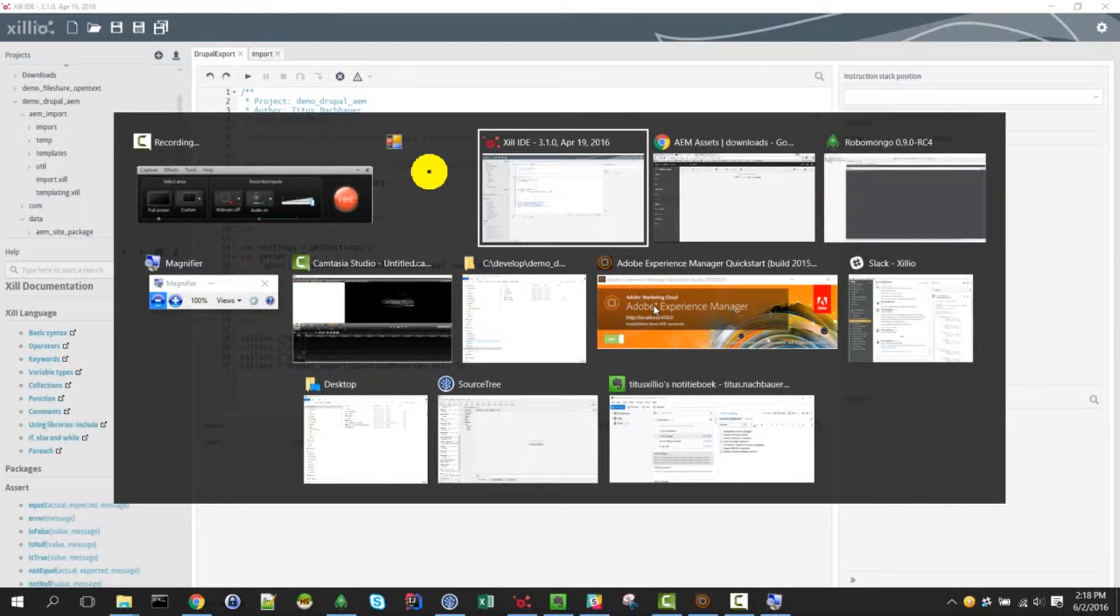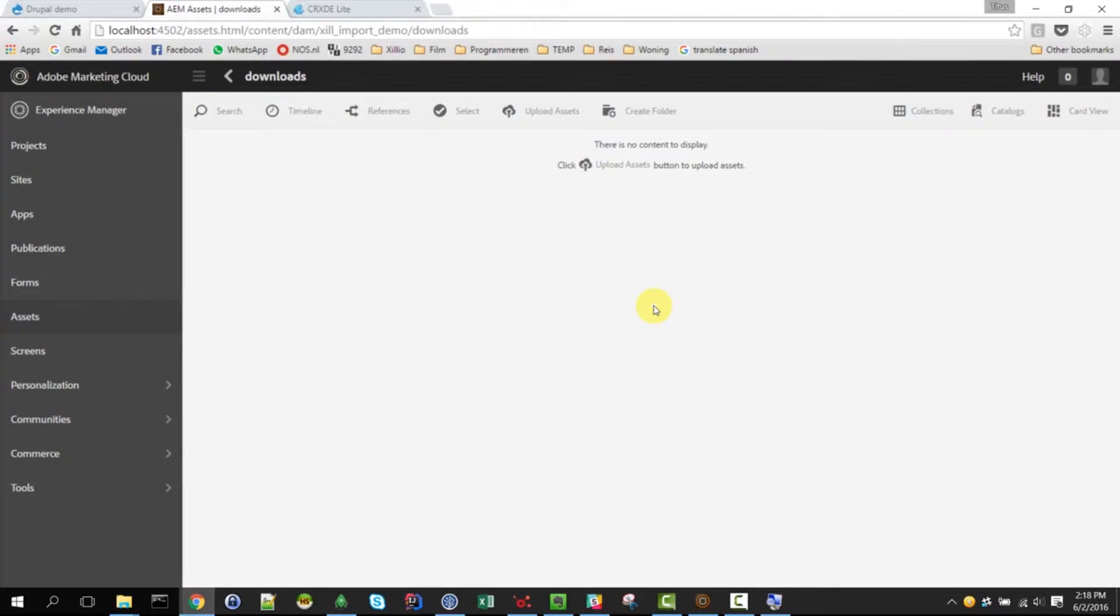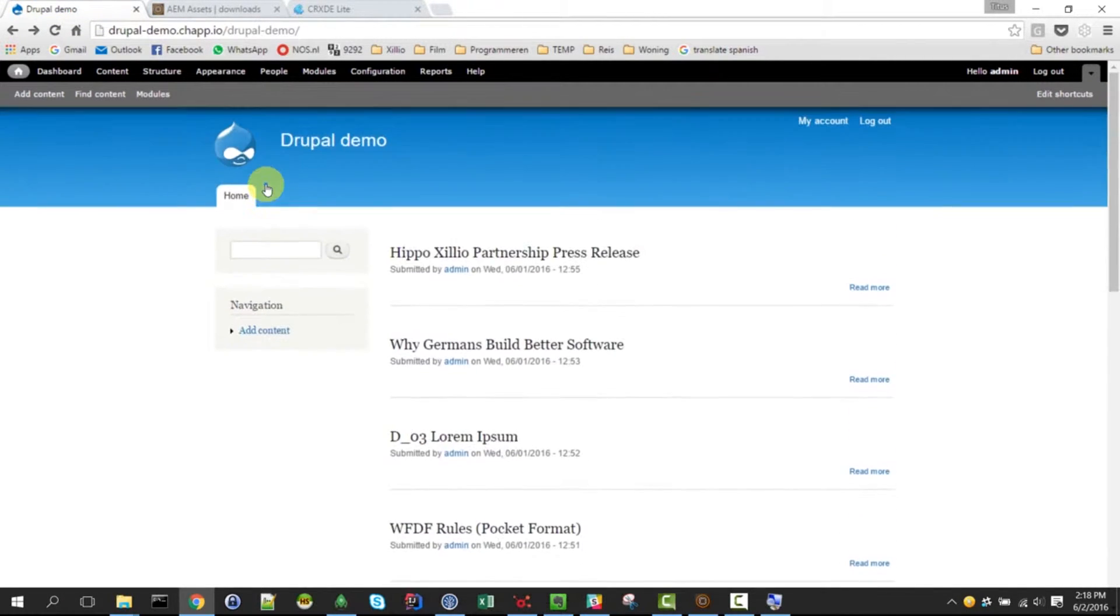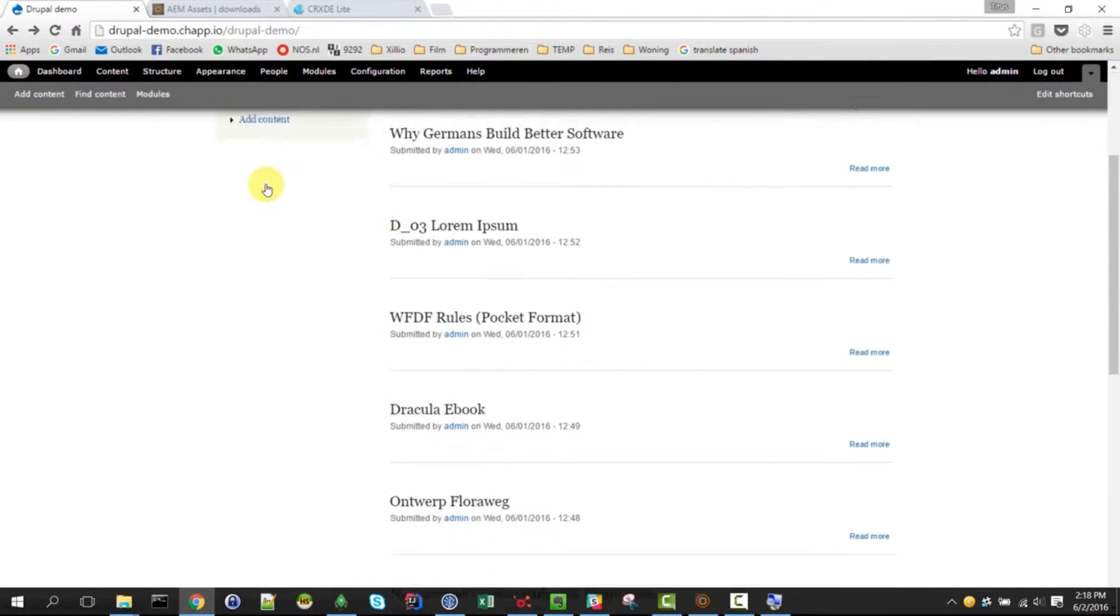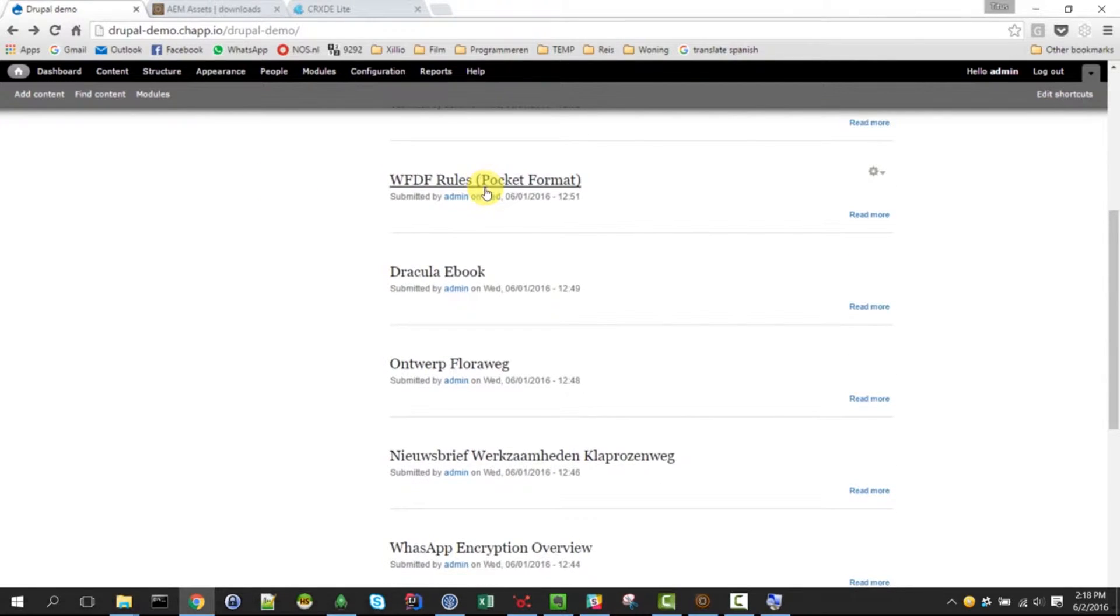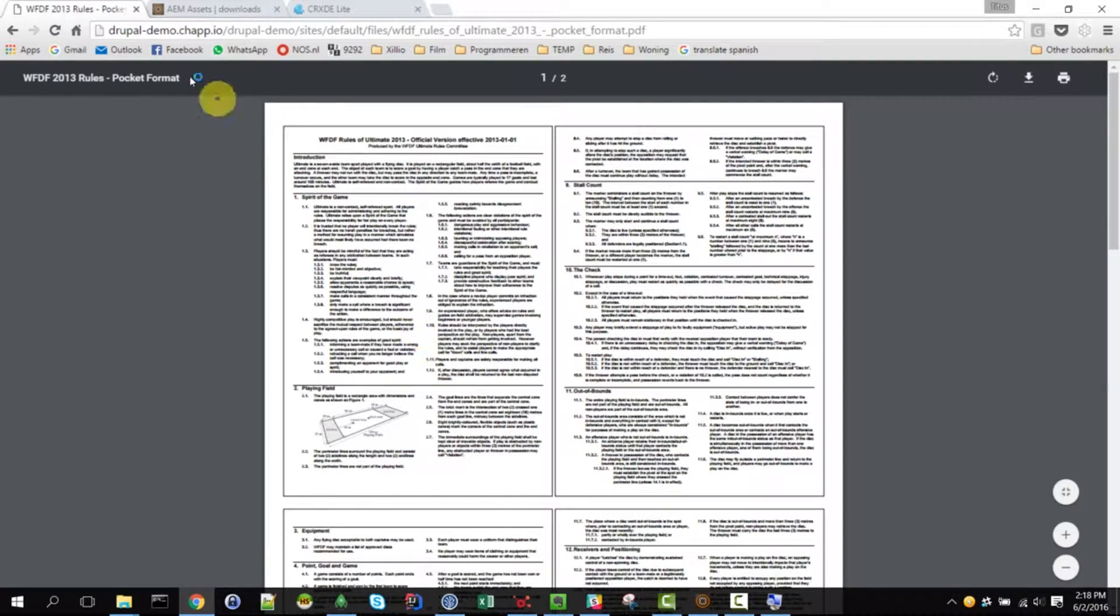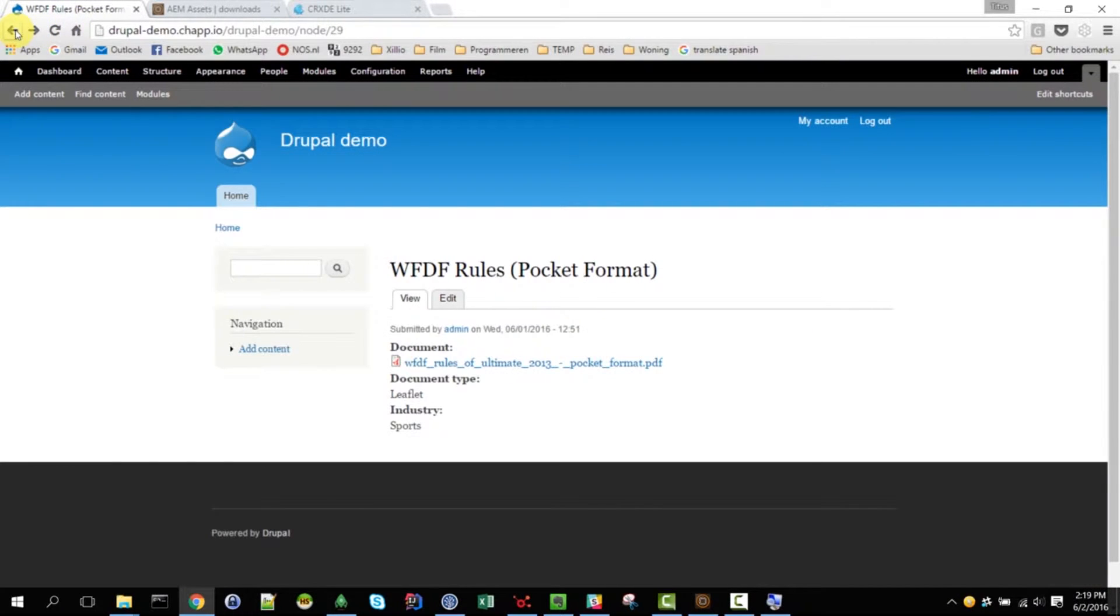Our source system is Drupal, which contains a few documents, like this one. It has a PDF which we could download, and it contains some pages.